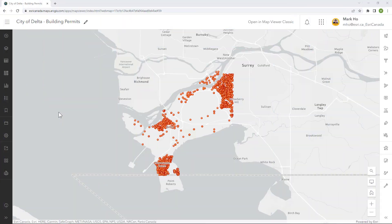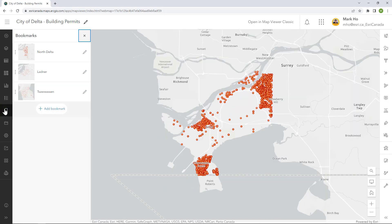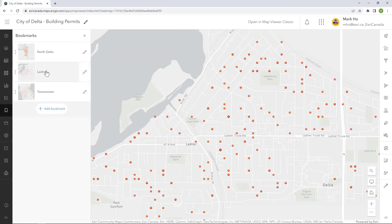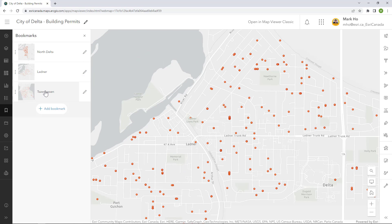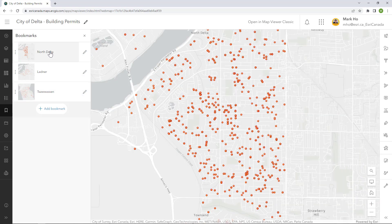In the map viewer, I have a web map of point data for the city of Delta, BC. Most of the building permits are concentrated in the three main population centers. I do have bookmarks for each center to make navigation easier, but I want to build an app that will display all three areas in the initial map layout.